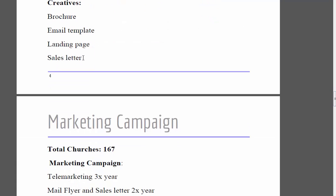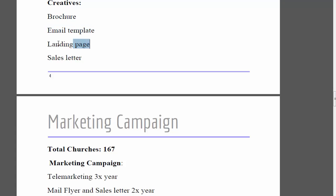Before we even make one phone call, we want to get all of our creatives set up. We're going to need a brochure, an email template, a landing page, and a sales letter. A landing page can be done later down the road, but the brochure, sales letter, and email template are definitely things we want all set up and ready to go.